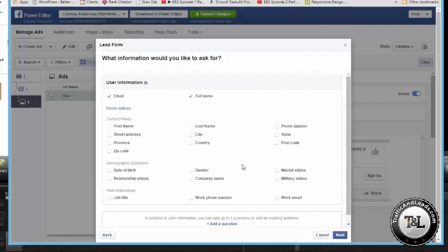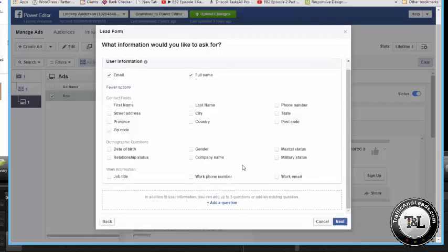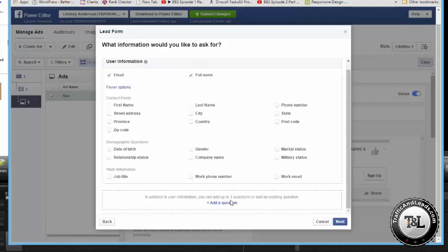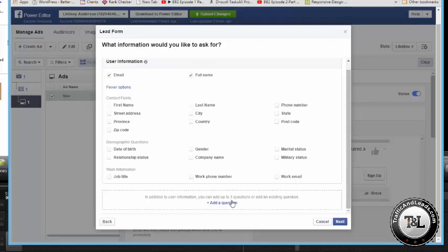I'm running an ad for an insurance agent right now. We're asking for phone number. People are, we're getting that phone number and it's working really well, but I wouldn't recommend that unless you really need it. Down here, add a question if you really want them to go to your website. Remember, this all happens within Facebook. You can add a question that basically says, I understand that I need to go to the website after this form.